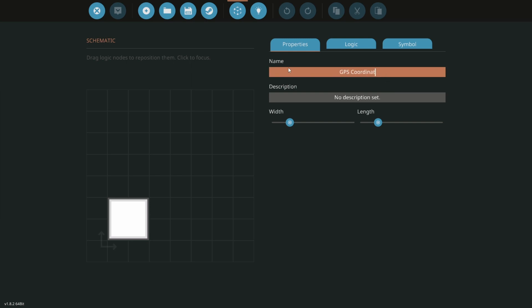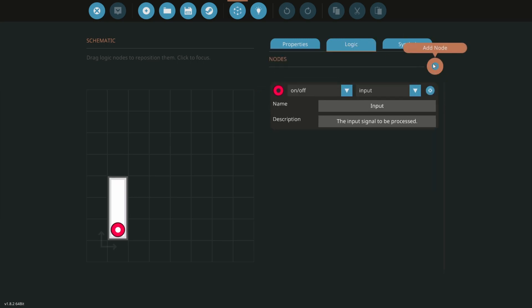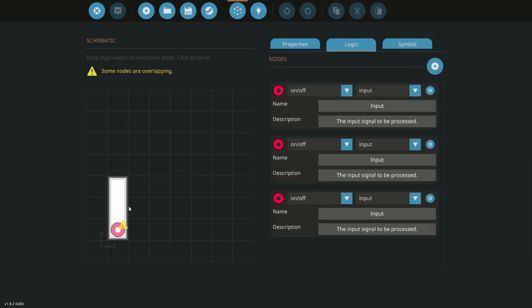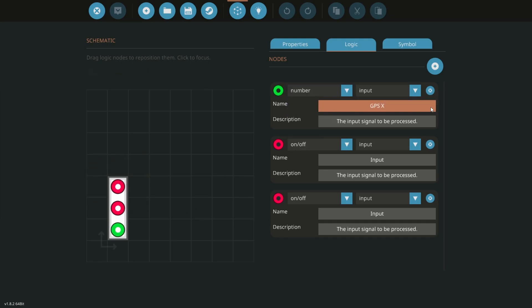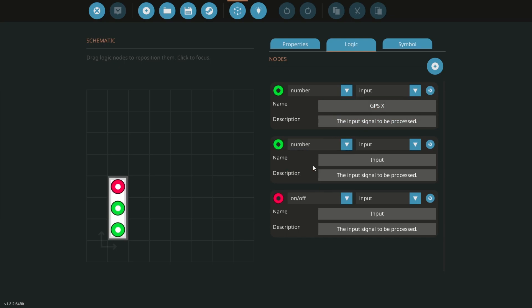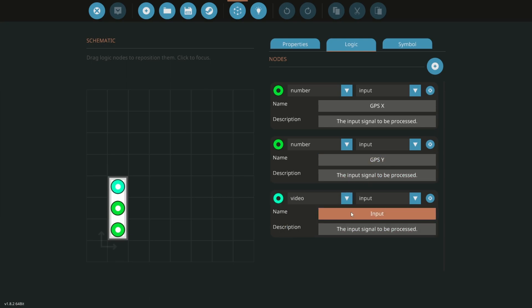Change the width to one and the length to three. Switch to the logic tab and add three nodes, then space them out on the schematic. Set the first node to a number input and name it GPS X. Set the second node to a number input and name it GPS Y. Change the last node to a video output and name it display.